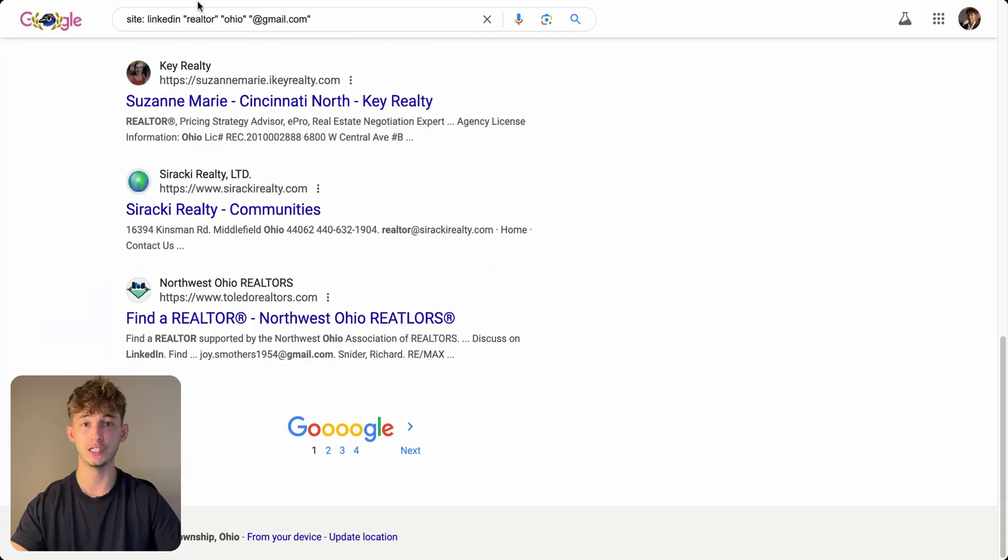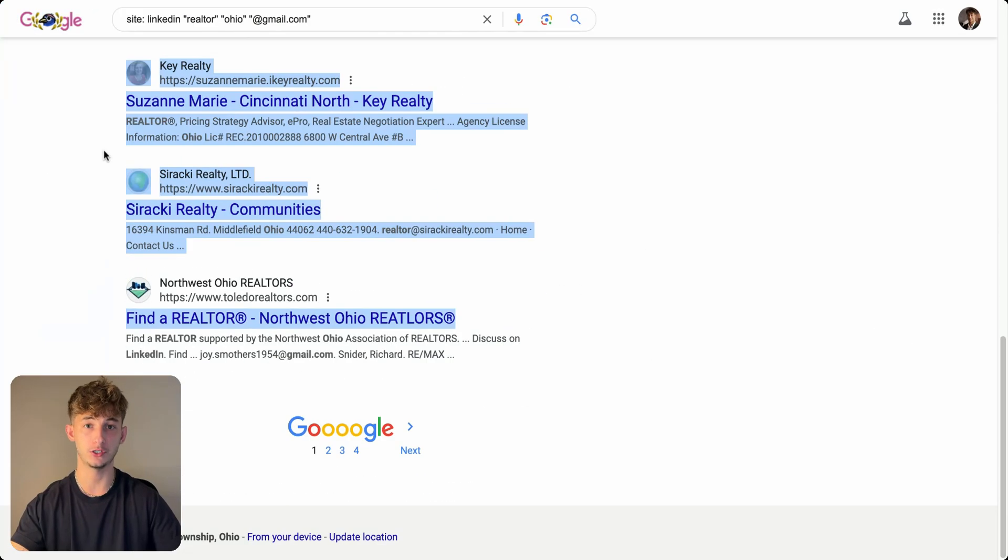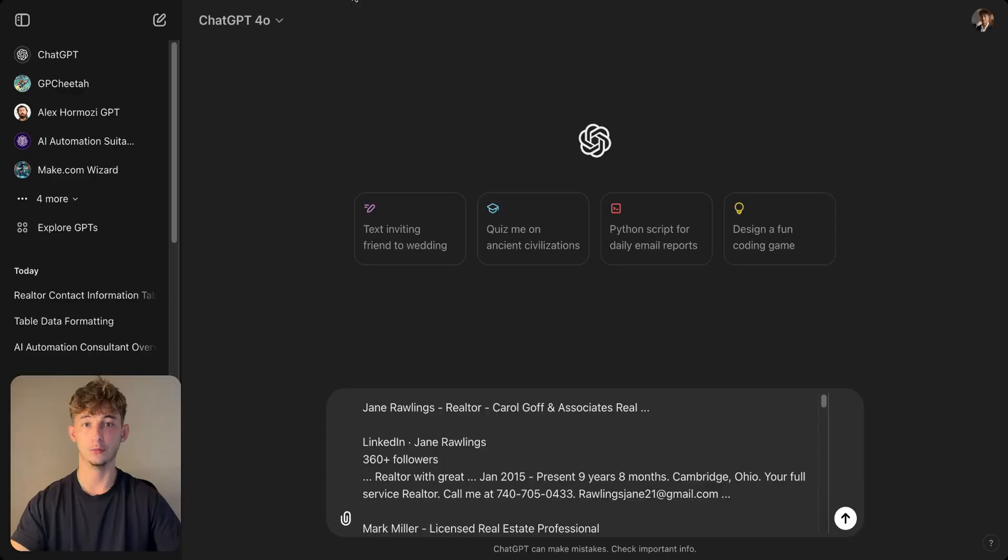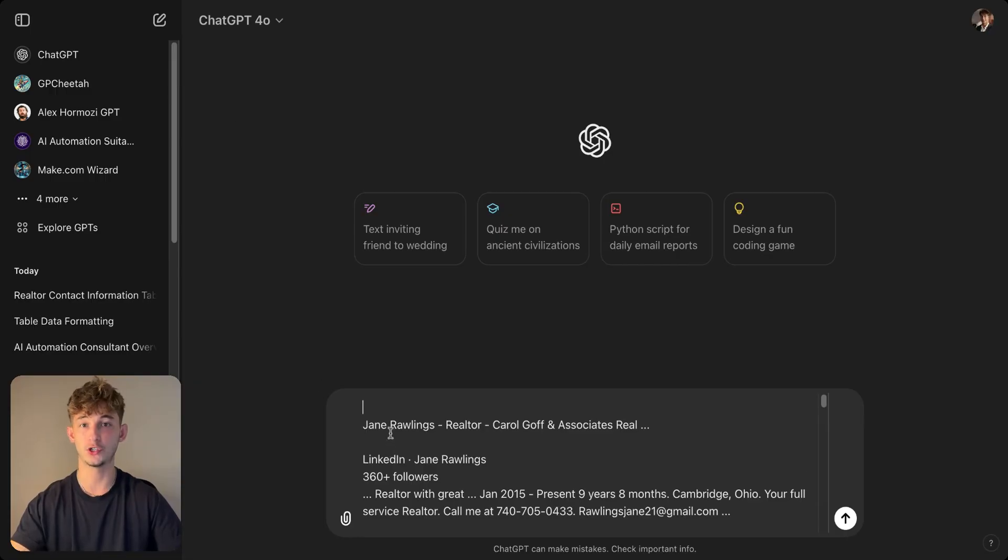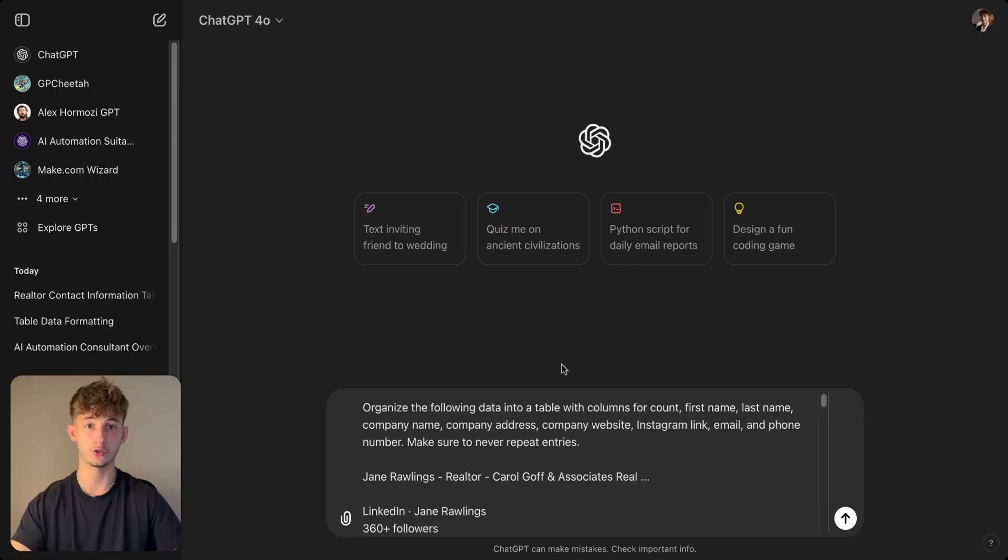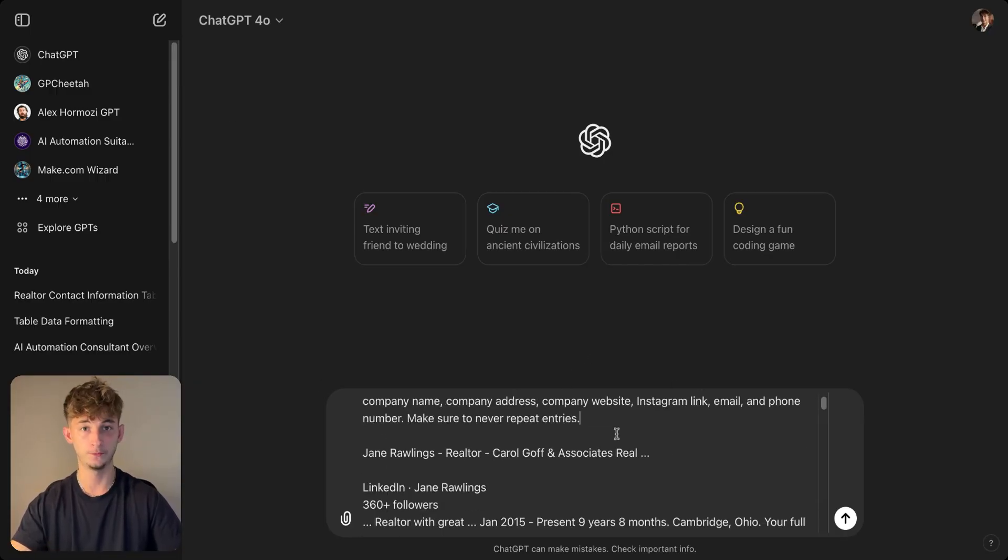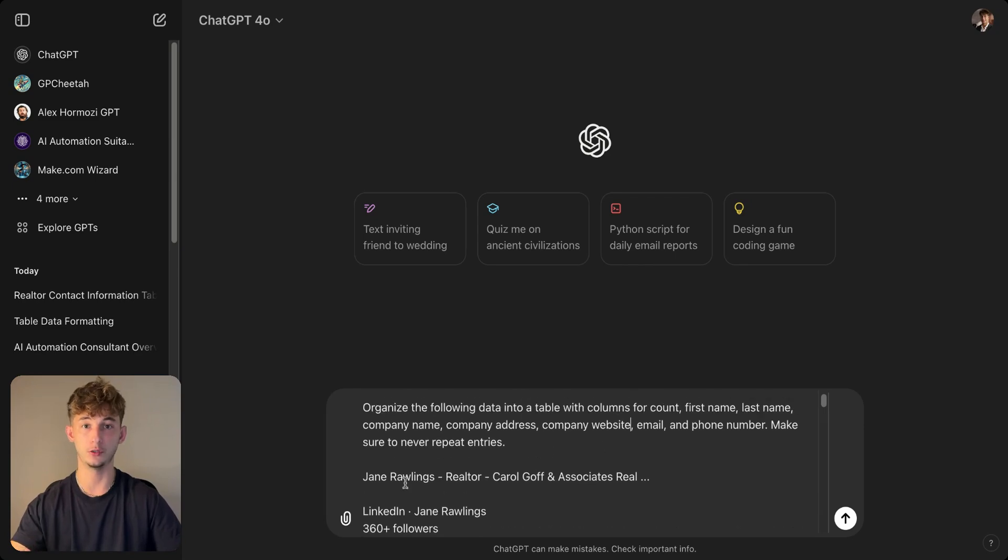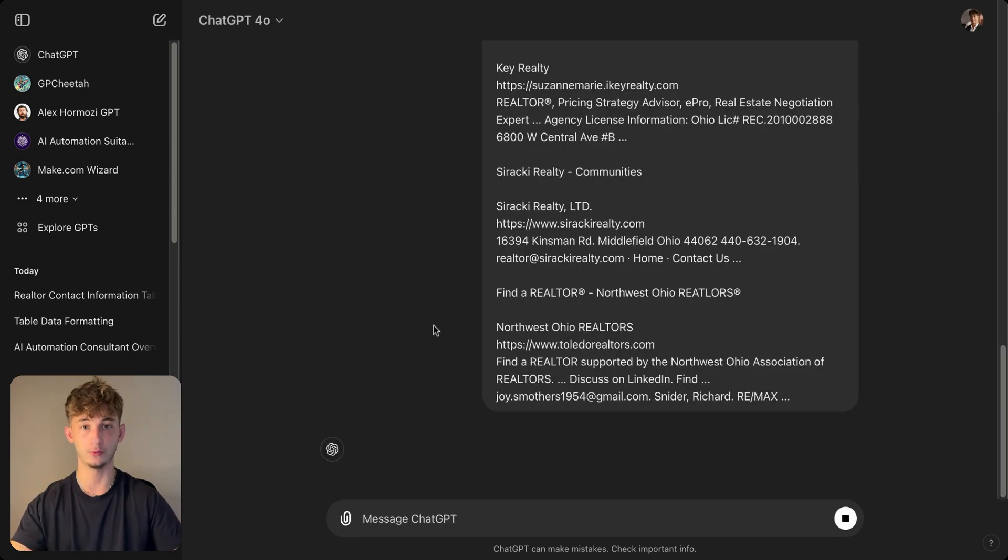Are you tired of spending hours hunting for leads? What if I told you there's a completely free way to generate thousands of leads within minutes using just ChatGPT? This method is so powerful that it's going to change the way that you approach lead generation. Stick around because what I'm about to show you could be a game changer for your business.